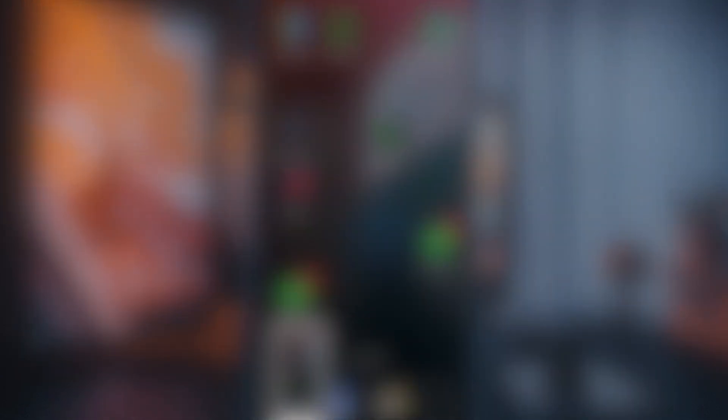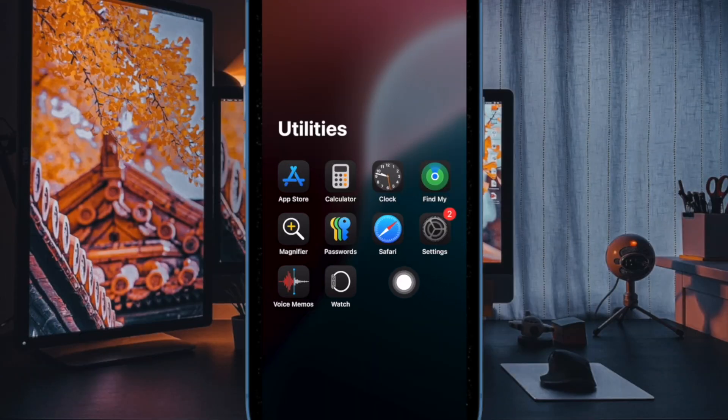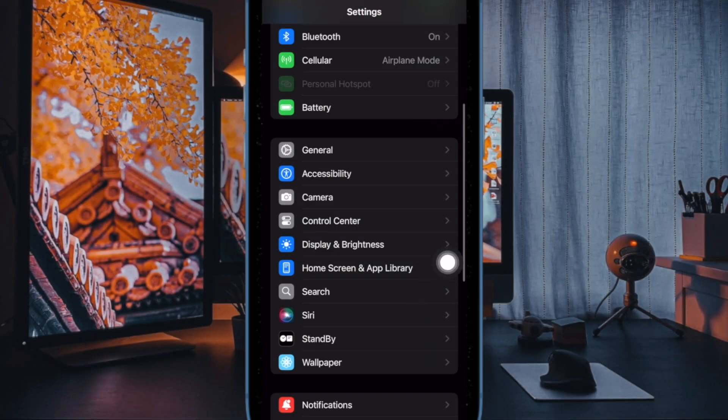Let's get started. First, launch the Settings app on your iPhone, then select the Accessibility option.